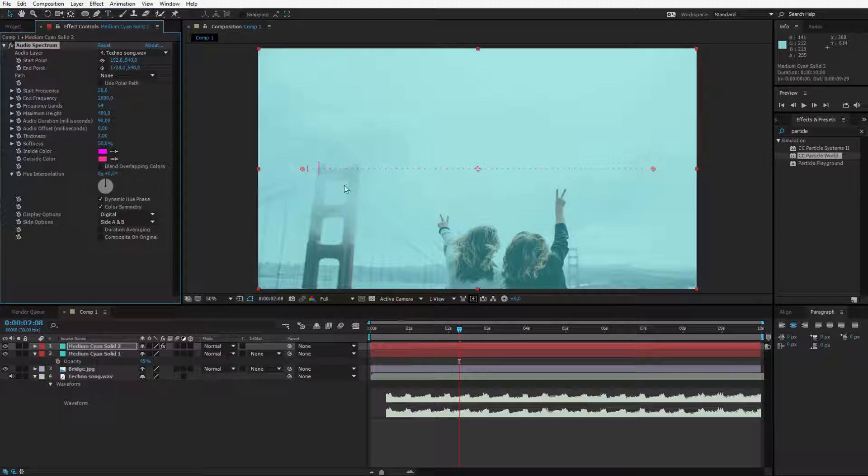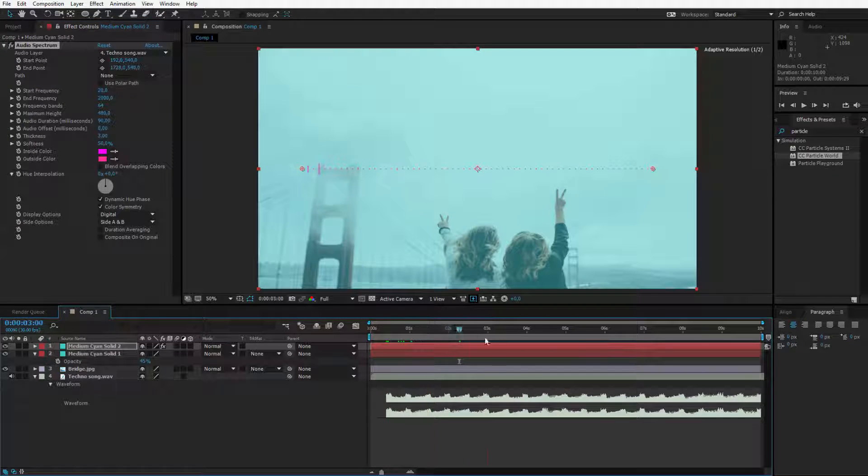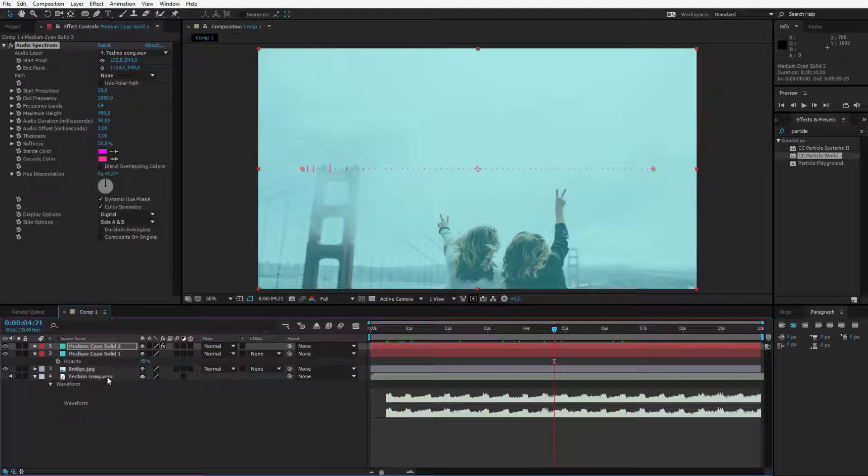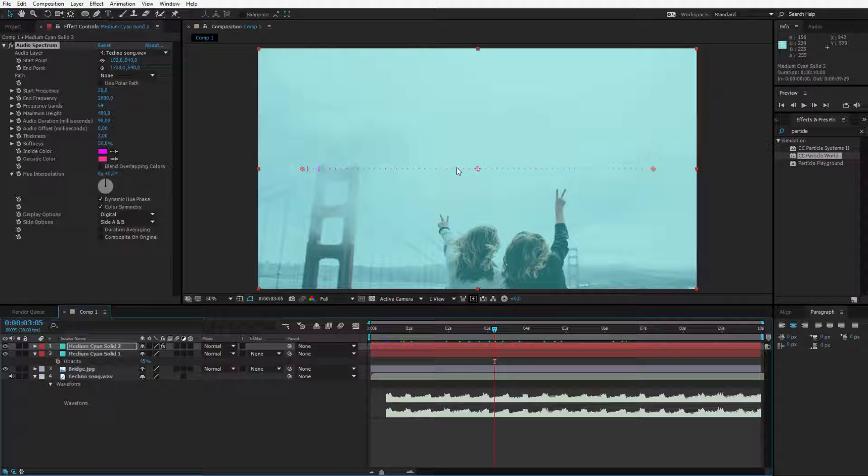As I told you this song is very bass heavy so it has only lower tones so I will need to adjust the start and end frequency. You see the audio is already reacting to the song but since it's a very bass heavy song only the lower sounds play nothing else. So I should adjust the start and end frequency.